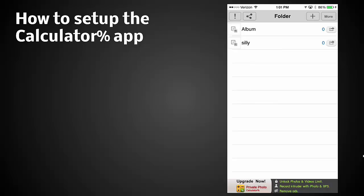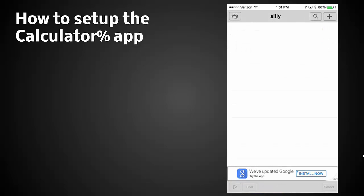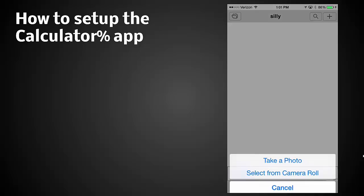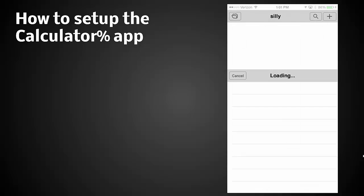So we've got the silly album. Let's click on the silly album now and let's add something to that. I'm going to click on the plus sign up in the upper right. You can take a photo or select from the camera roll.